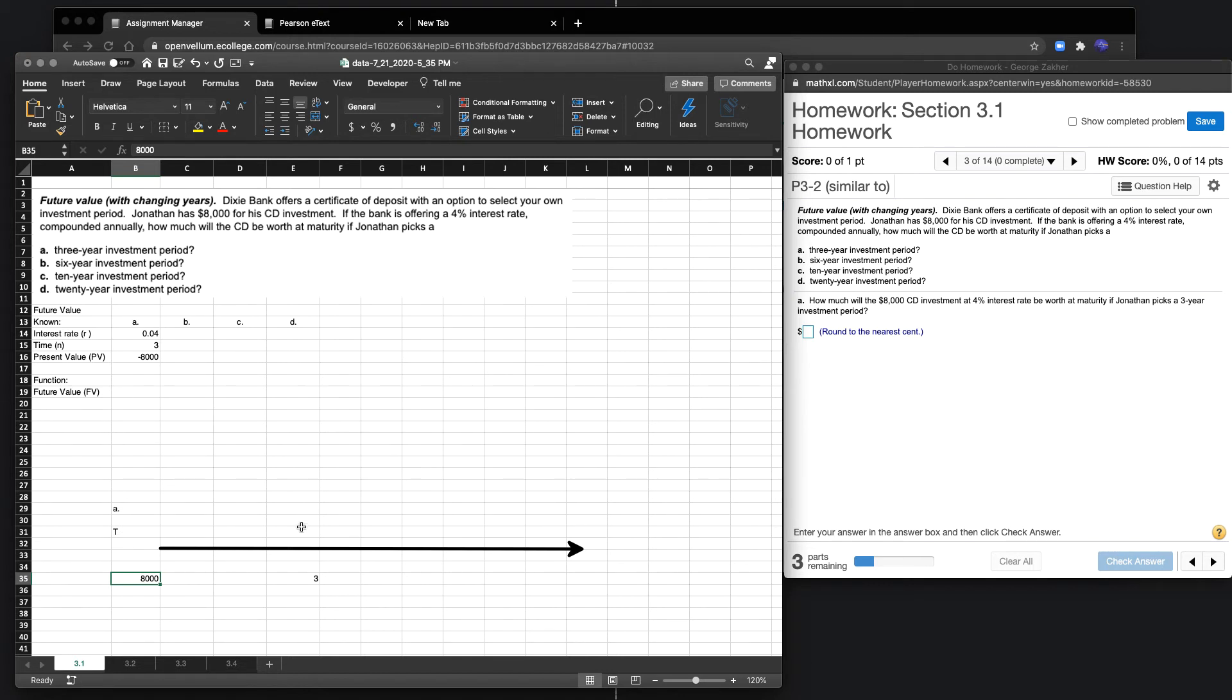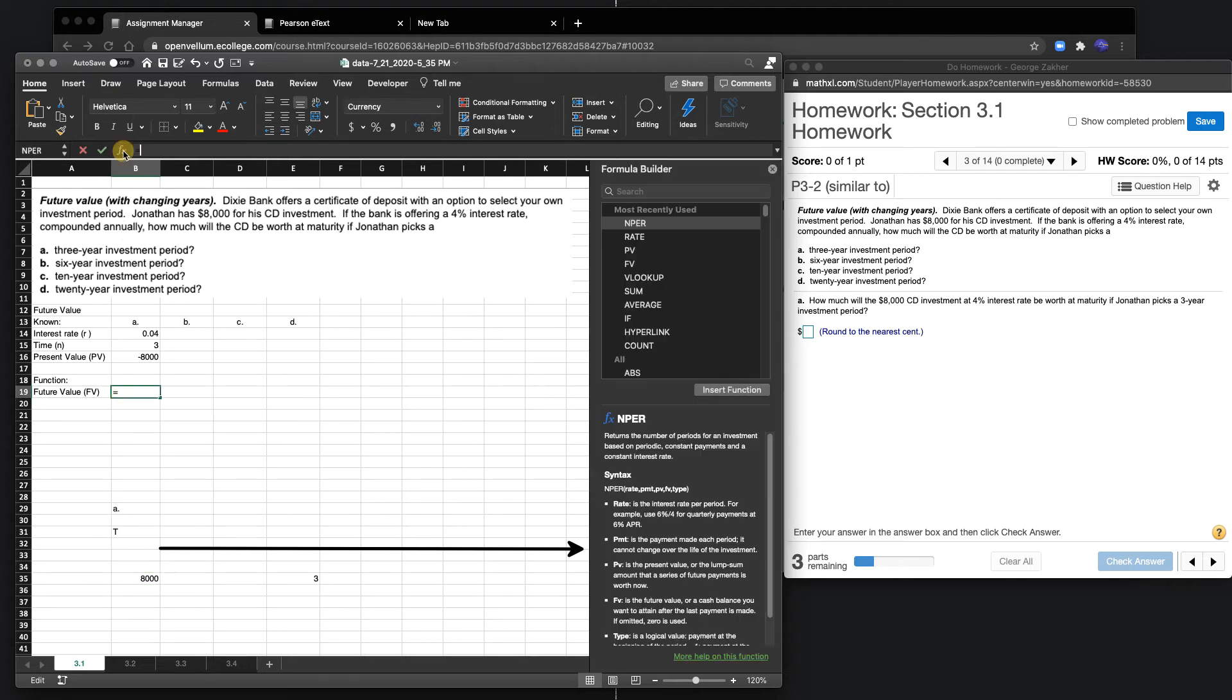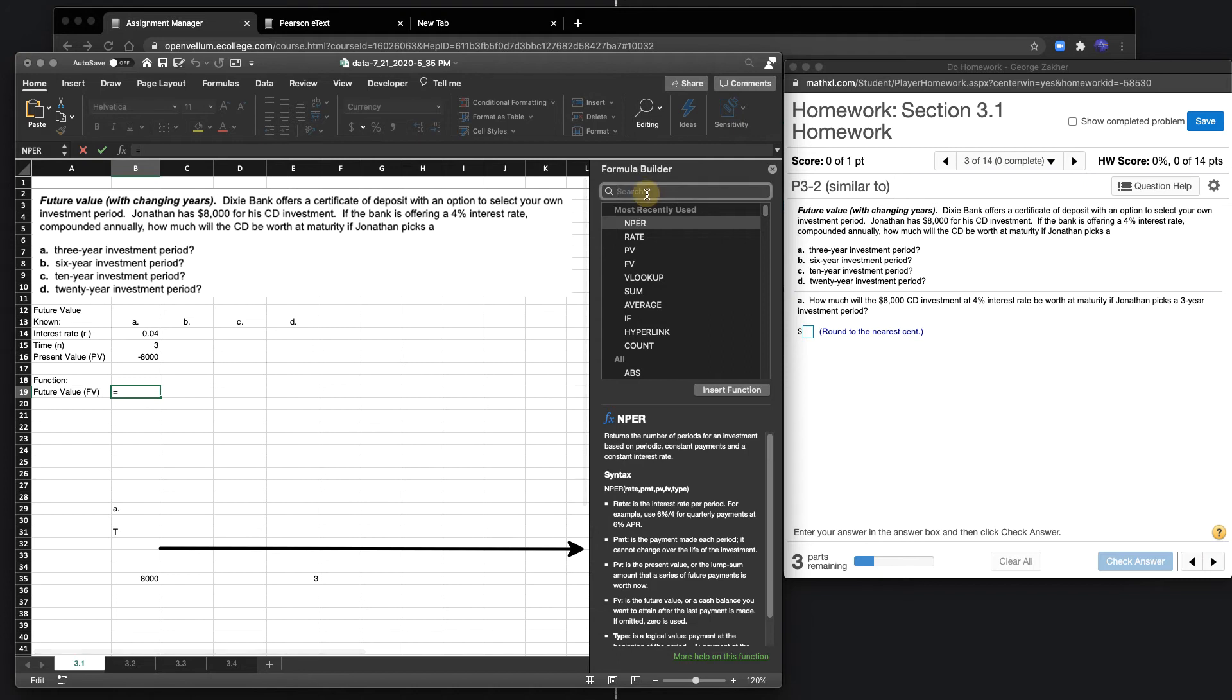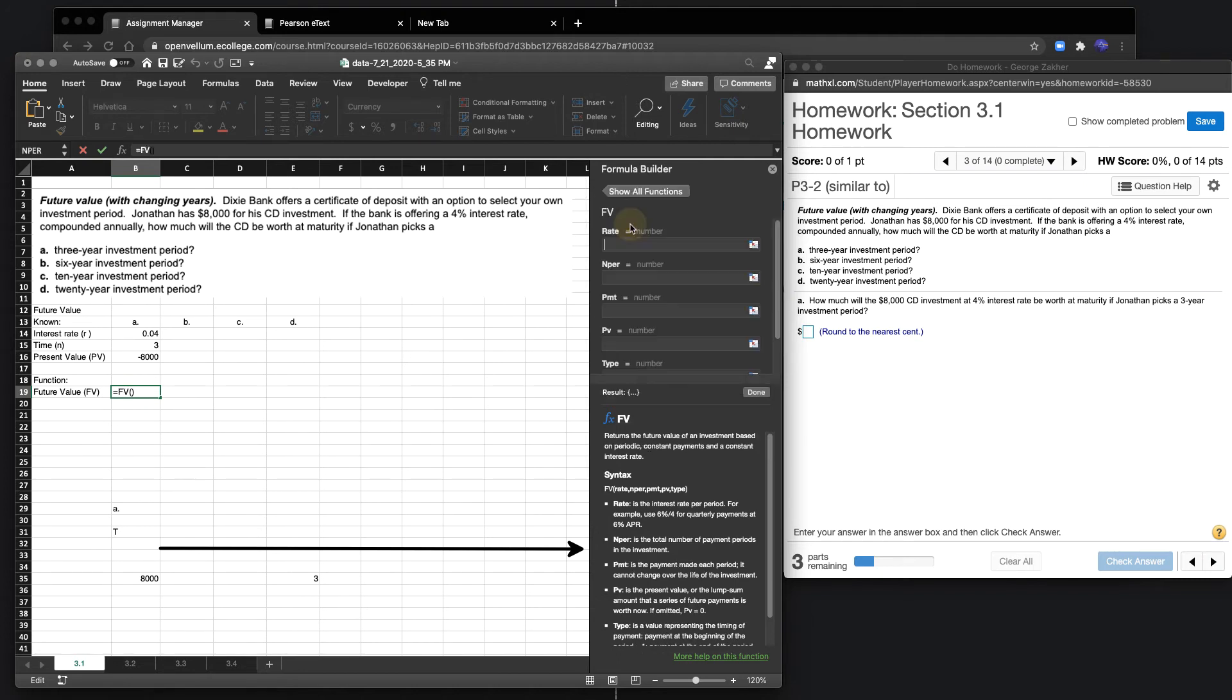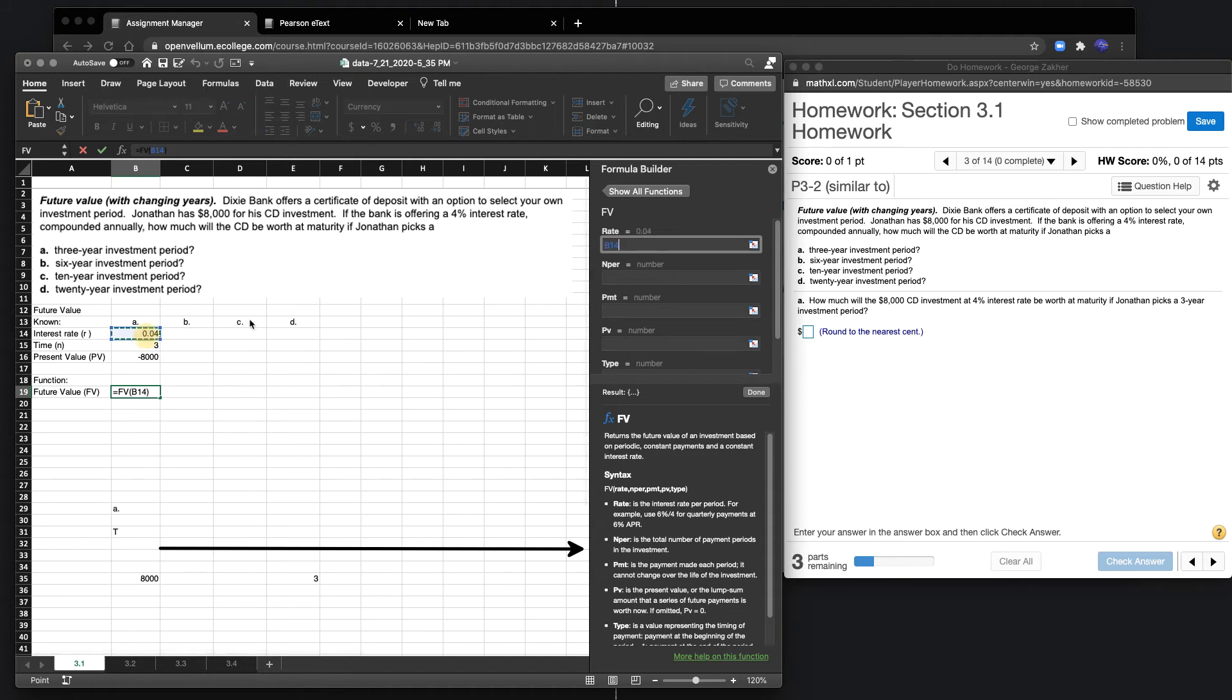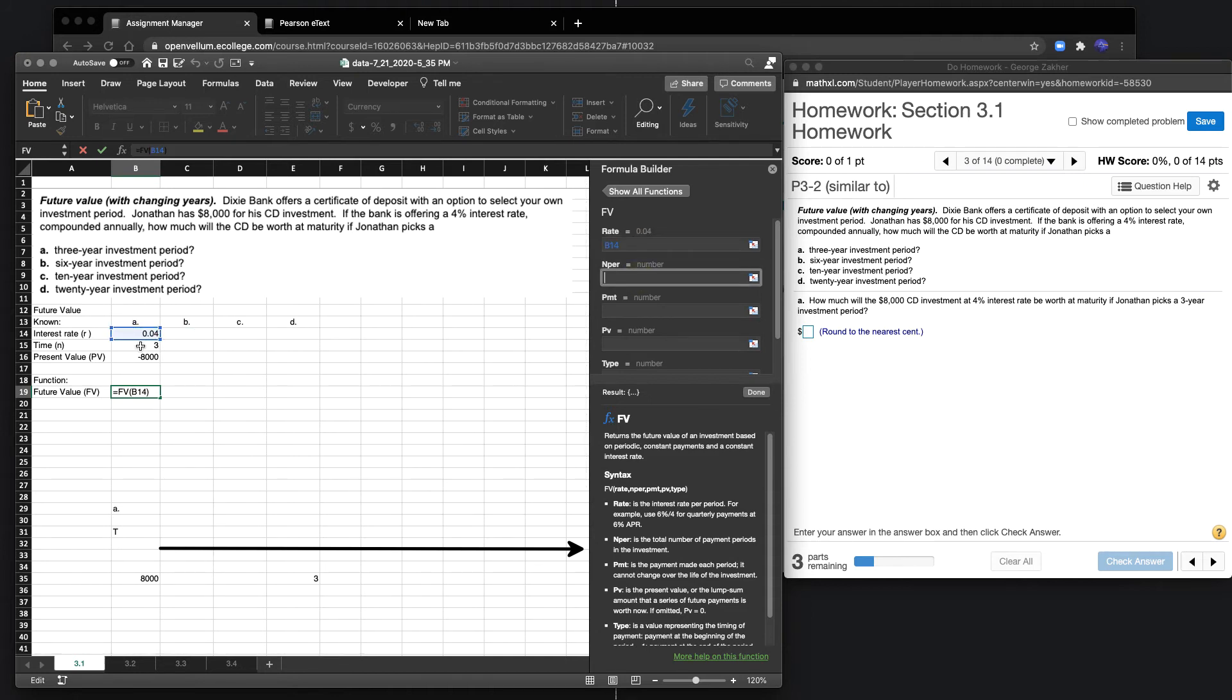Ideally, our future value is going to be a positive number. Now that we have all the variables for part A, we can go ahead and use the formula. In this case, we're going to be using the future value formula.